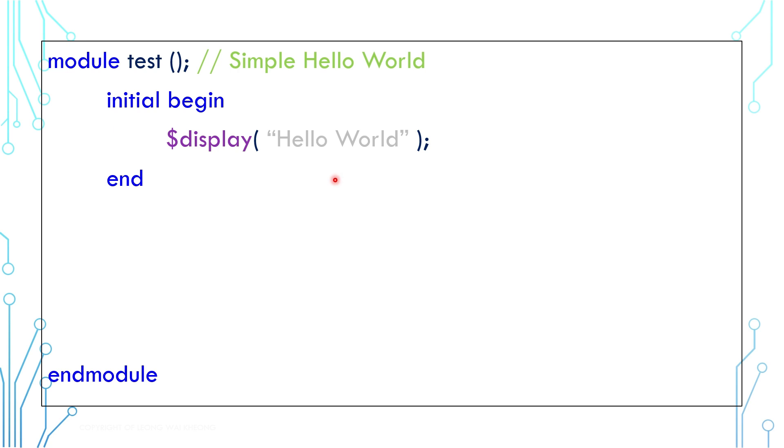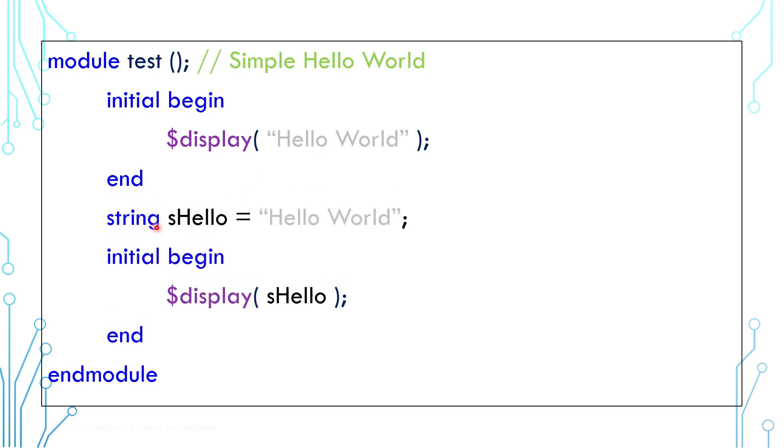This is a hello world code in SystemVerilog. If you are not familiar with this, you can refer to this hello world video. Hello world is a string value. Instead of using the value directly in the display function, you can create a string variable to store the value and then use the variable in the display function.